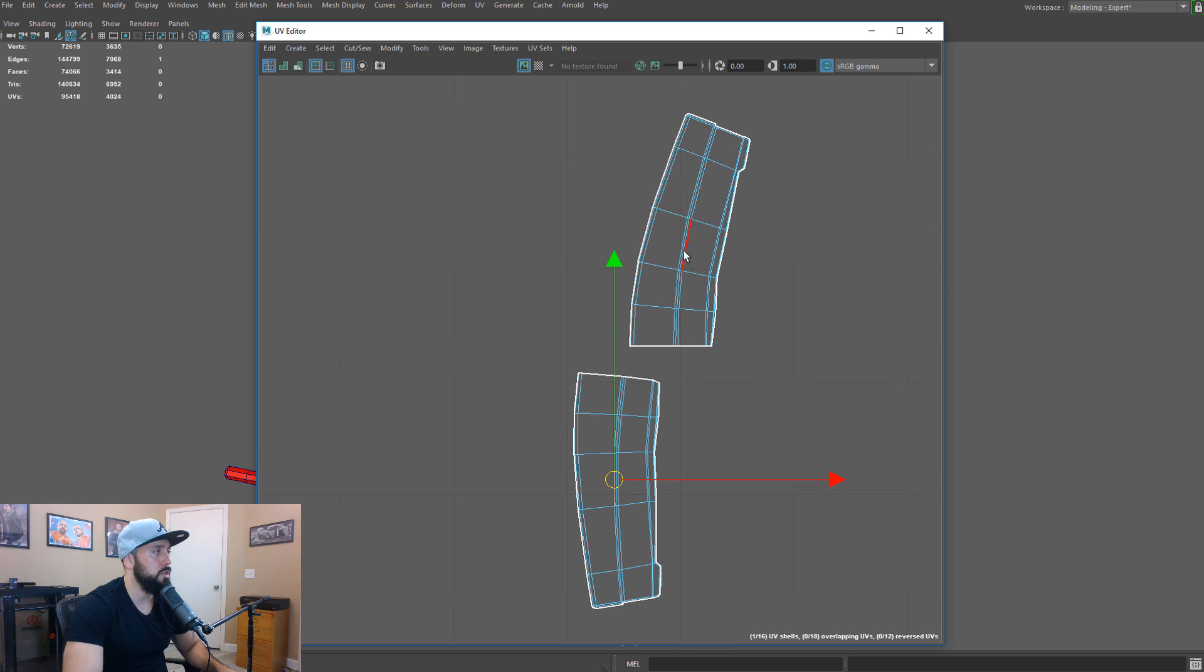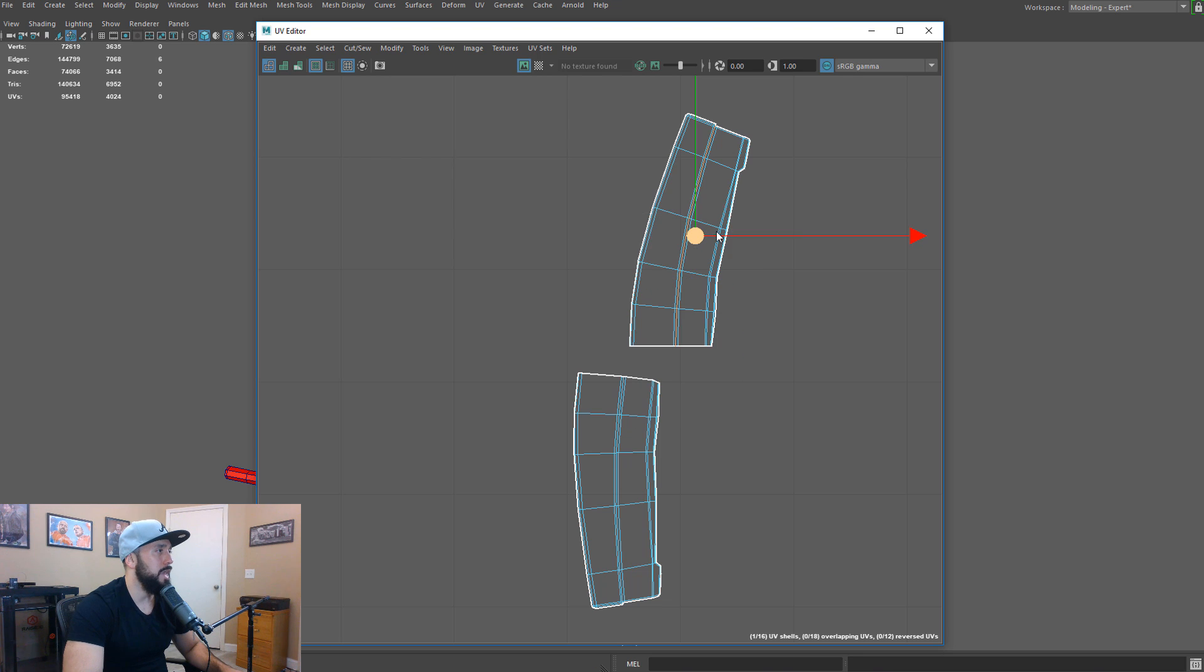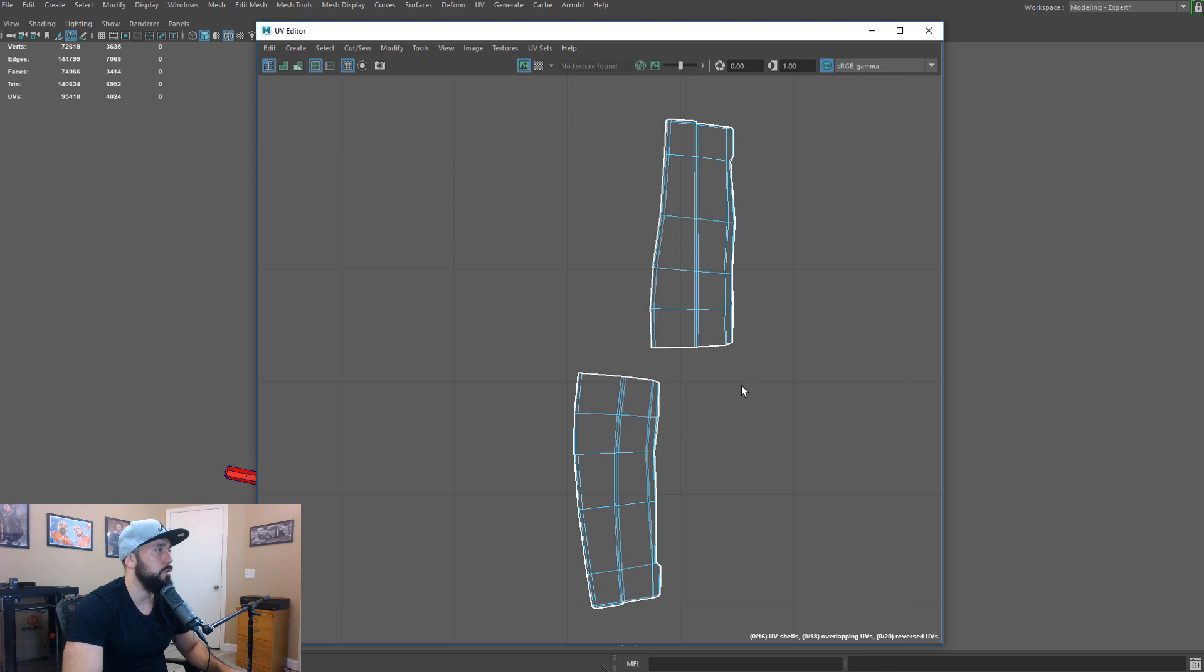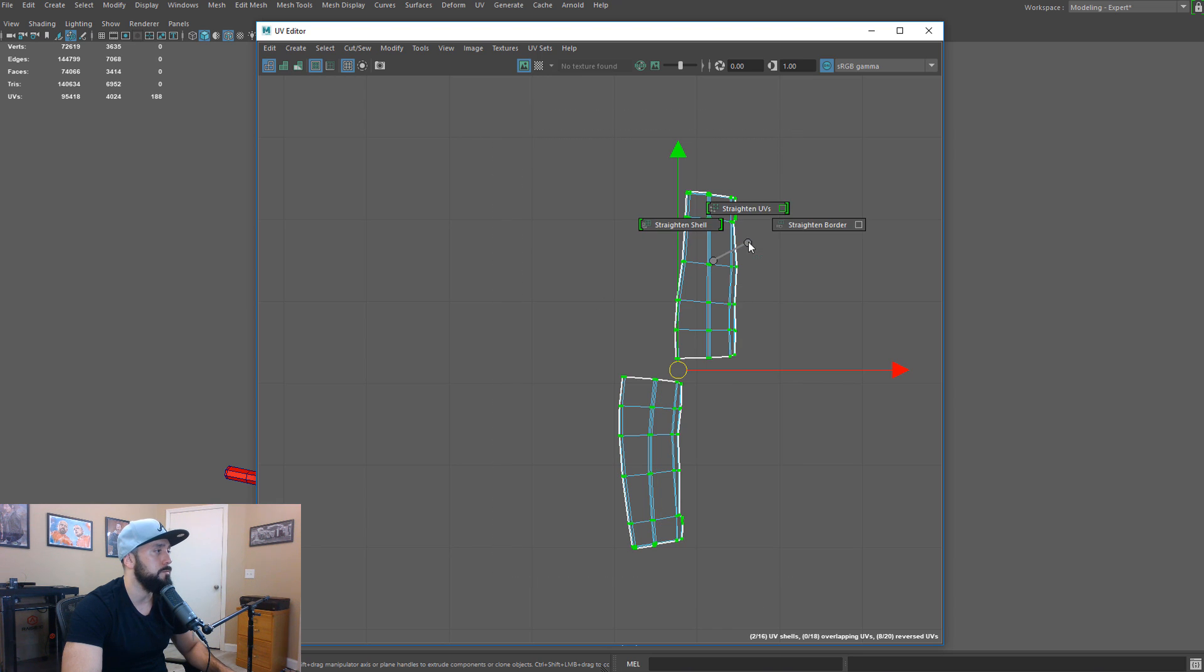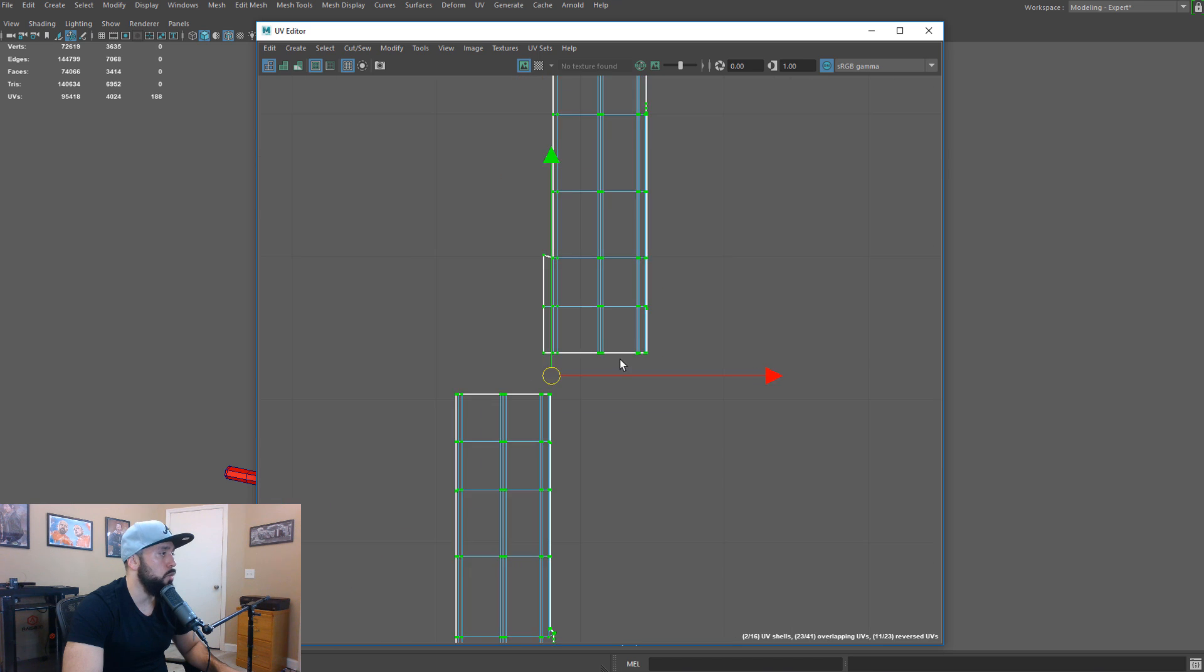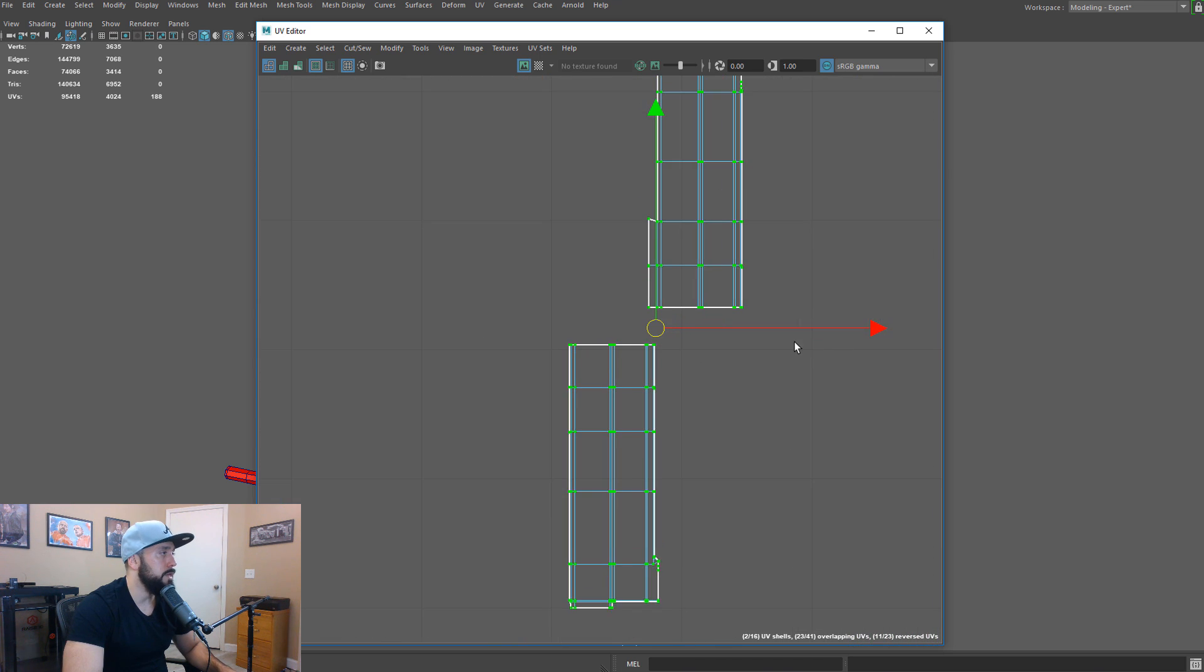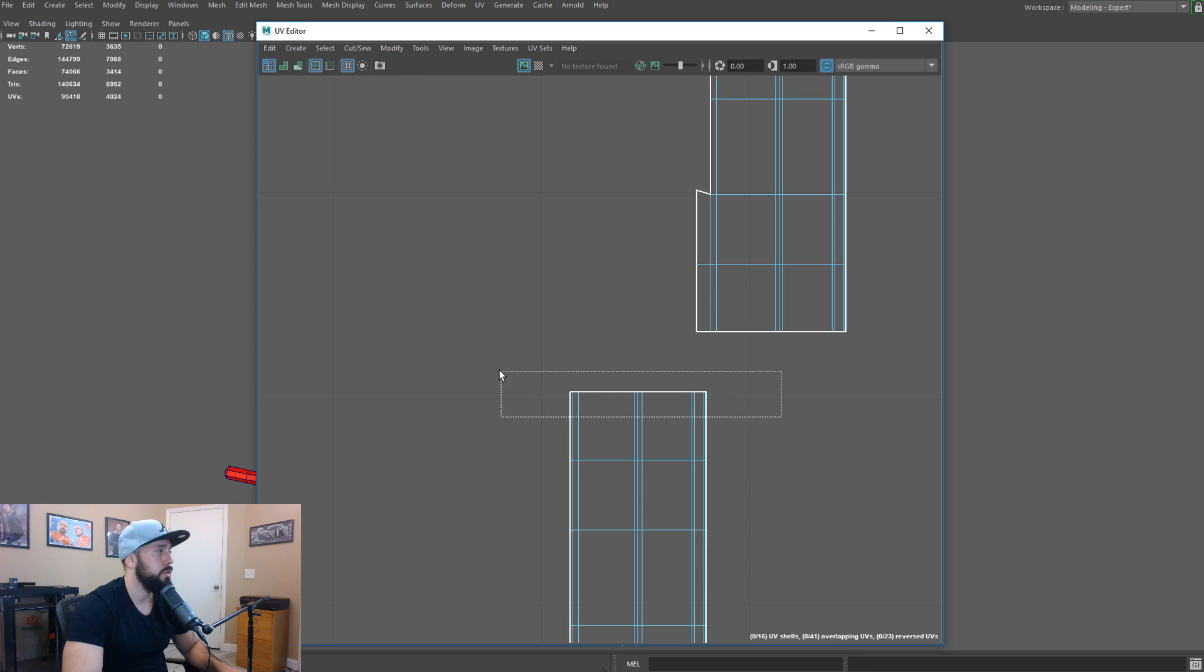We'll double click this guy here as well. Shift, right click. Straighten shell. And now we'll select both of these guys. Shift, right click. And straighten UVs. And it did a better job.